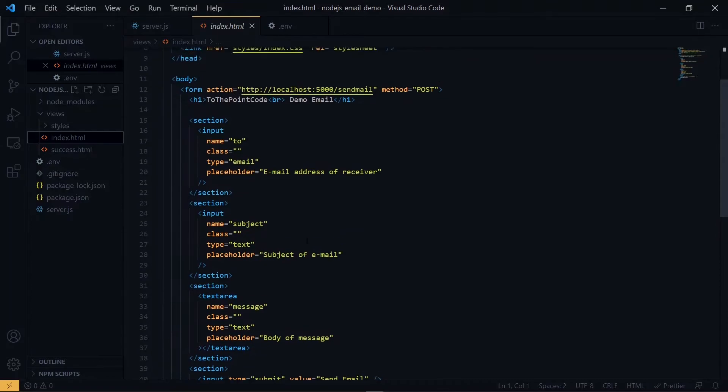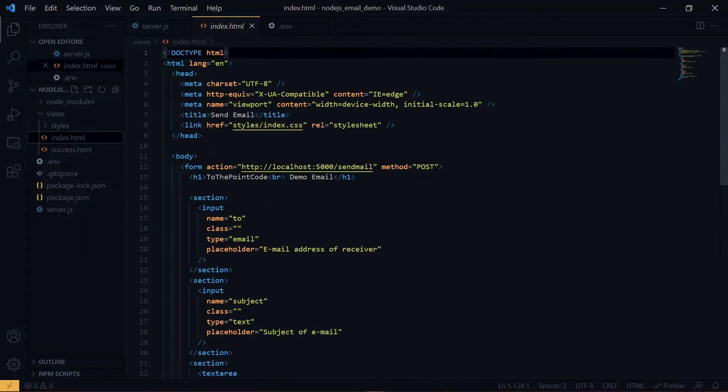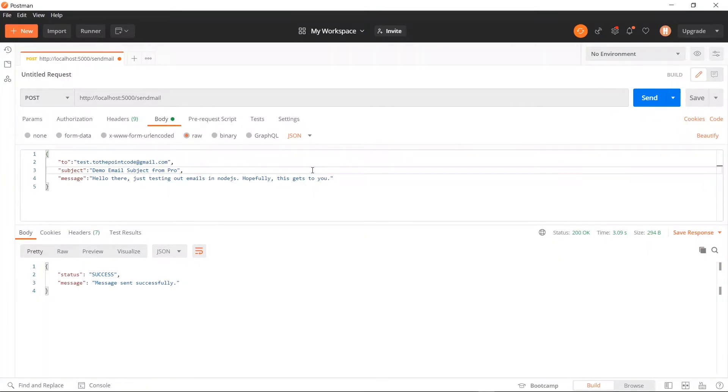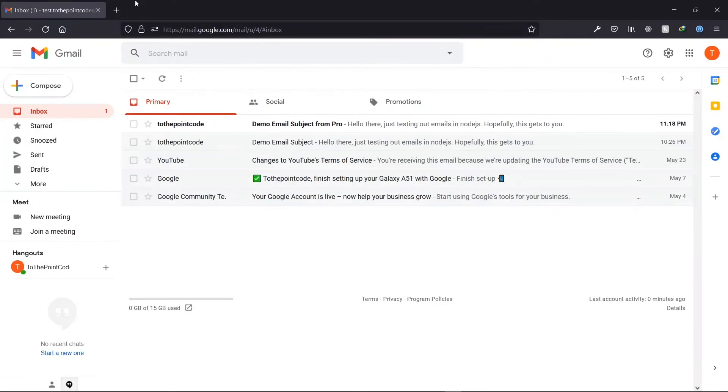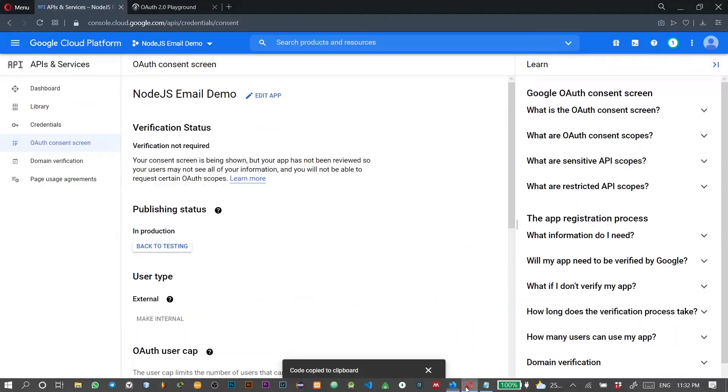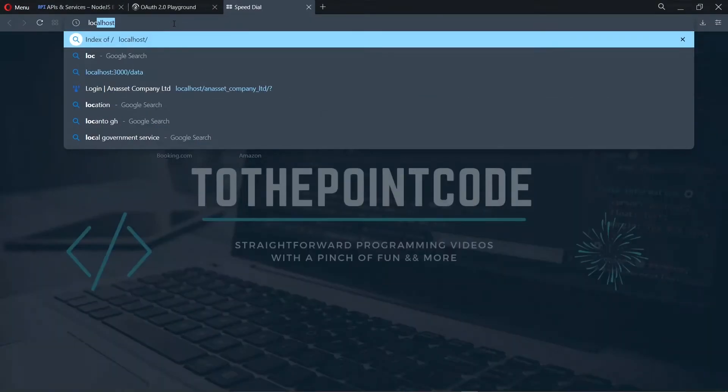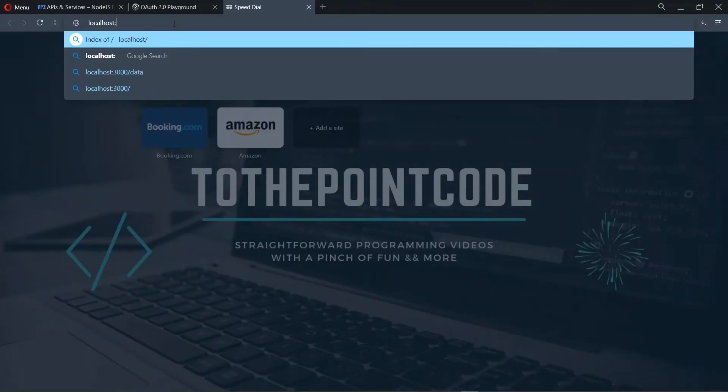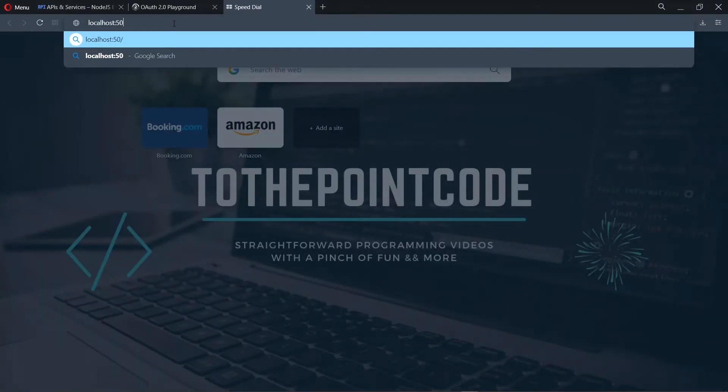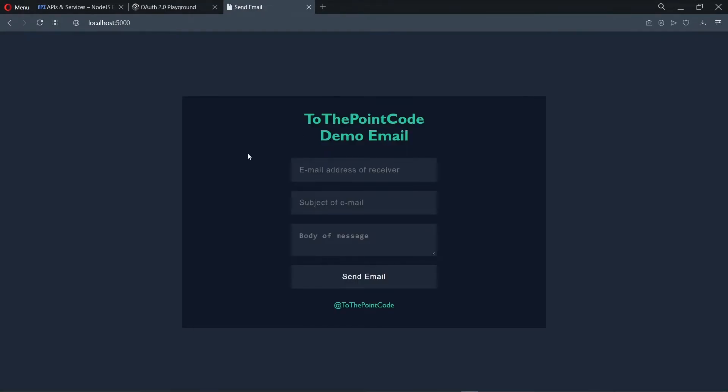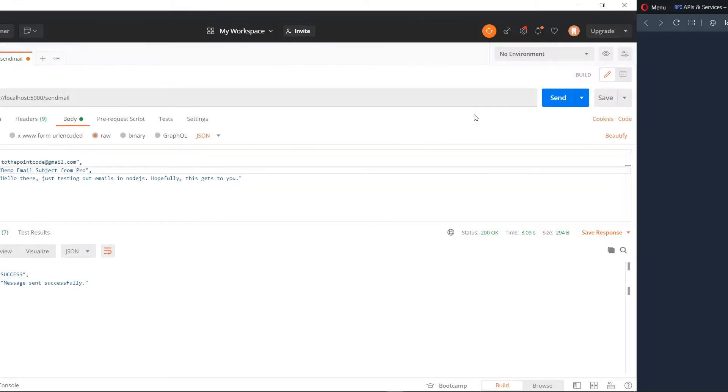Now to see the output of this, we need to visit localhost port 5000 in a browser. Now we see the output of our form, so let's try sending an email. Now before proceeding to send email, let's make a change in our code editor briefly.